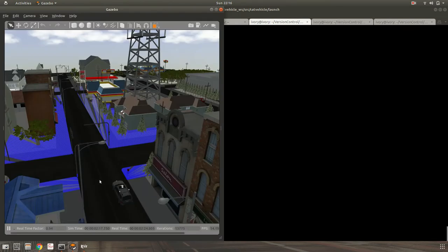In this video I am going to show you how point cloud changes its properties as a CAT vehicle drives in the simulated world. So let's begin.